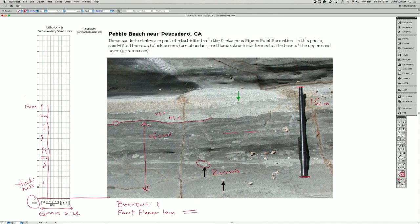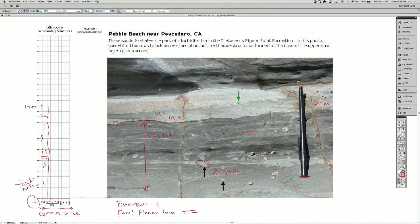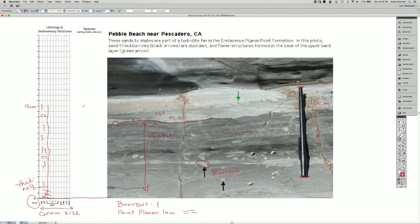We have maybe 3 centimeters or so of the medium sand. We're going to start our zero right here. And so that means each one of these lines represents 1 centimeter.